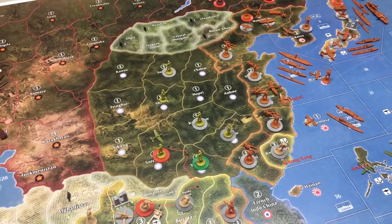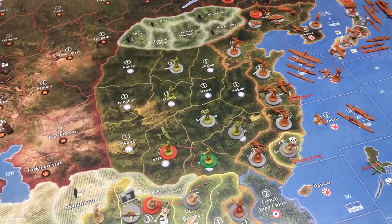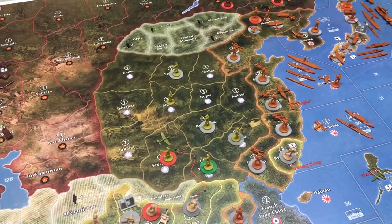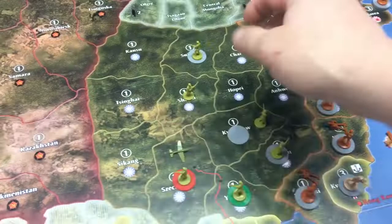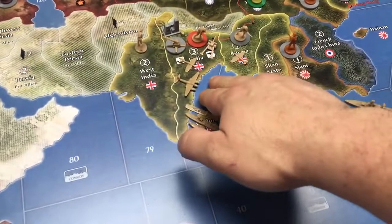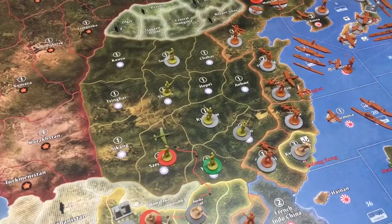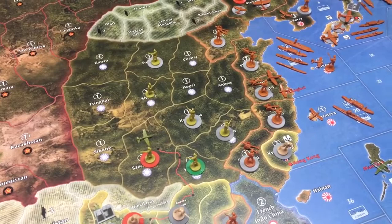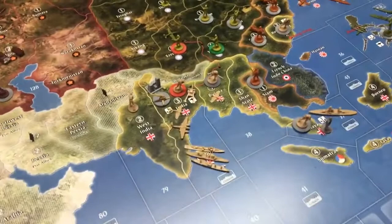China will be covered very briefly here because there's a lot of specific China rules I'll go over in the next video — along with the Mongolian rule and the UK split economy. The only thing we need to understand right now about China is that they begin the game at war with Japan. It's not yet clear whether they have formal allies, but we'll cover all of that next episode.